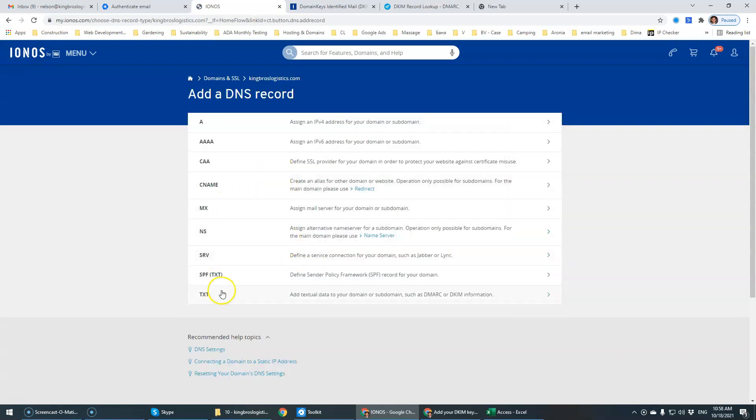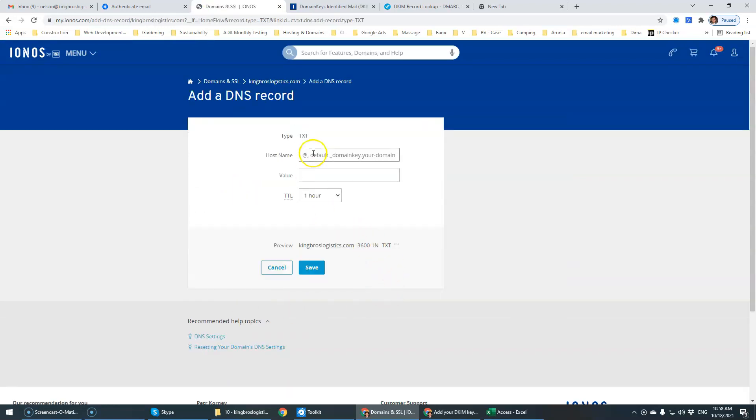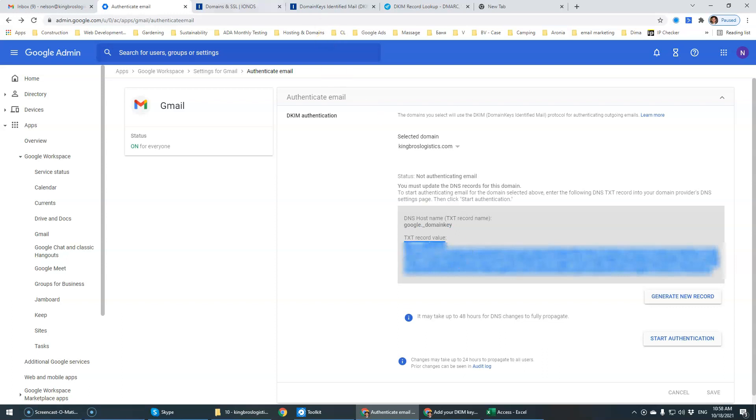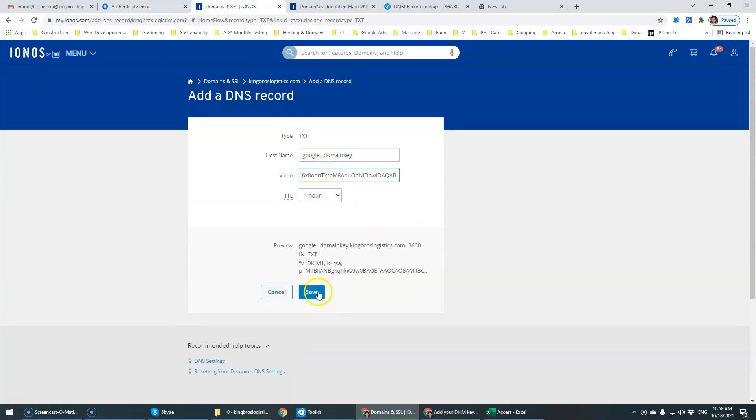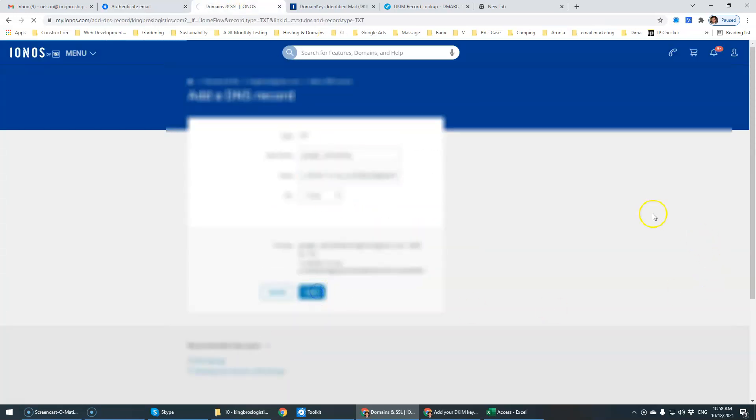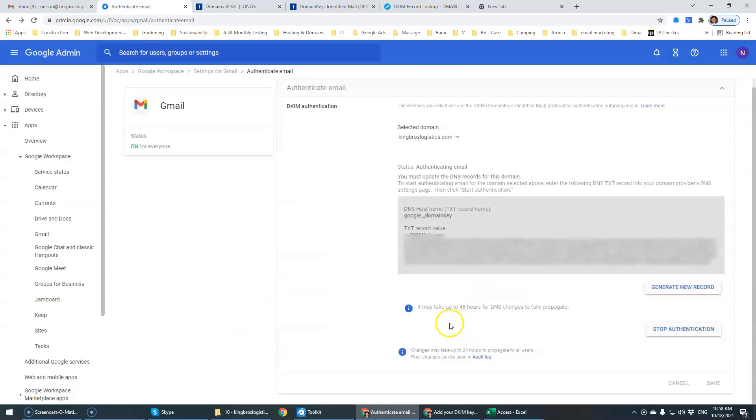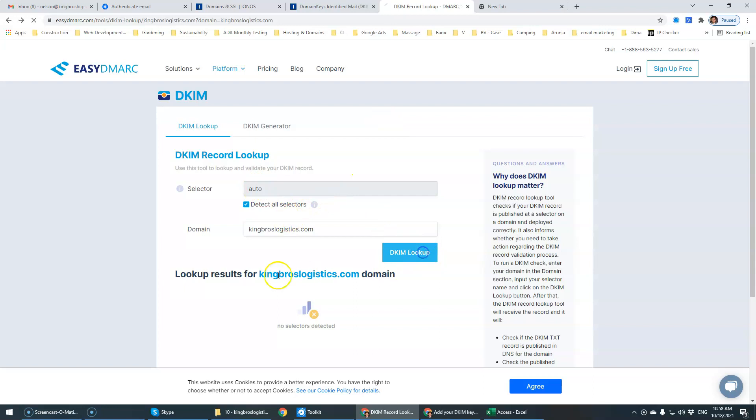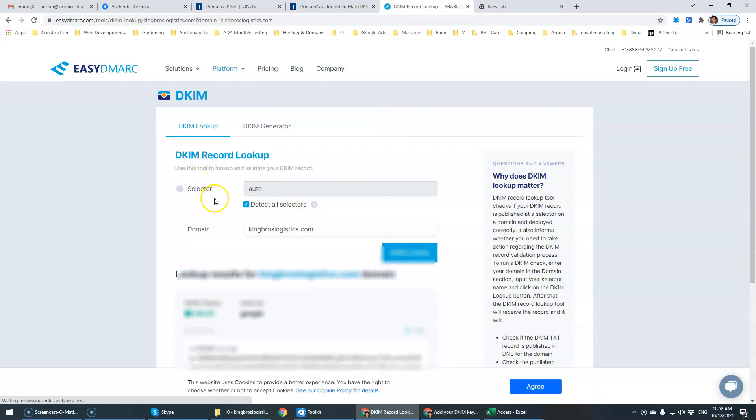So it's going to be a text record. Host name is this and this is going to be our value. And we click Save. Start authentication.